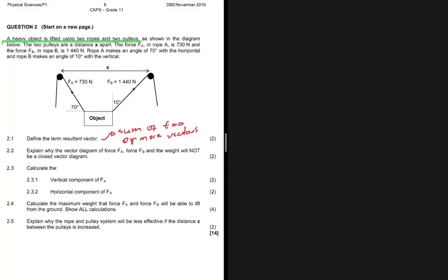The resultant vector is the sum of two or more vectors. Question 2.2 asks us to explain why the vector diagram of force FA, force FB, and the weight will not be a closed vector system.